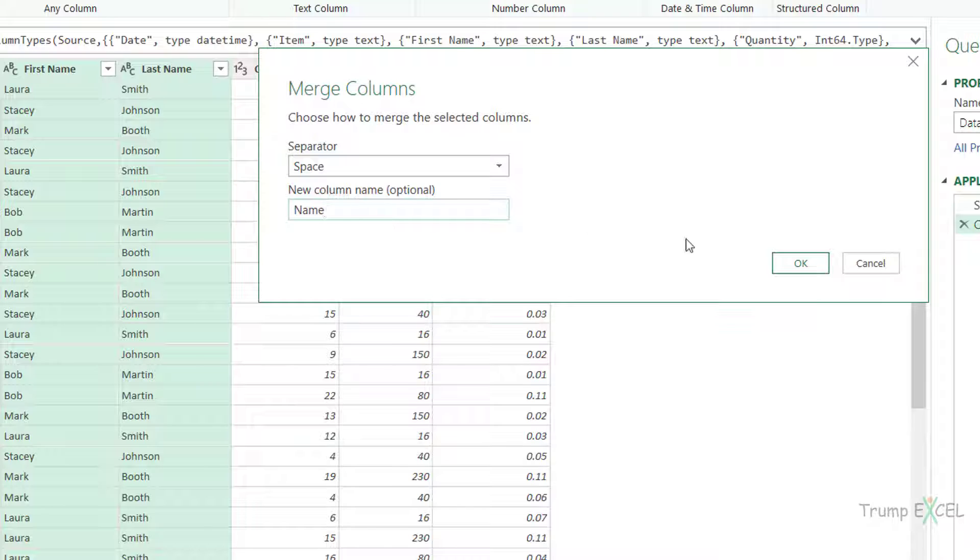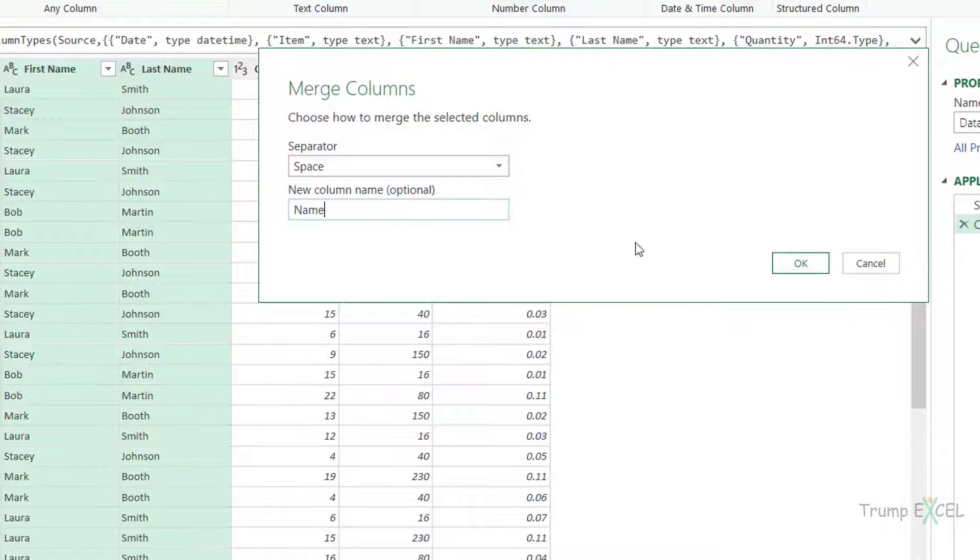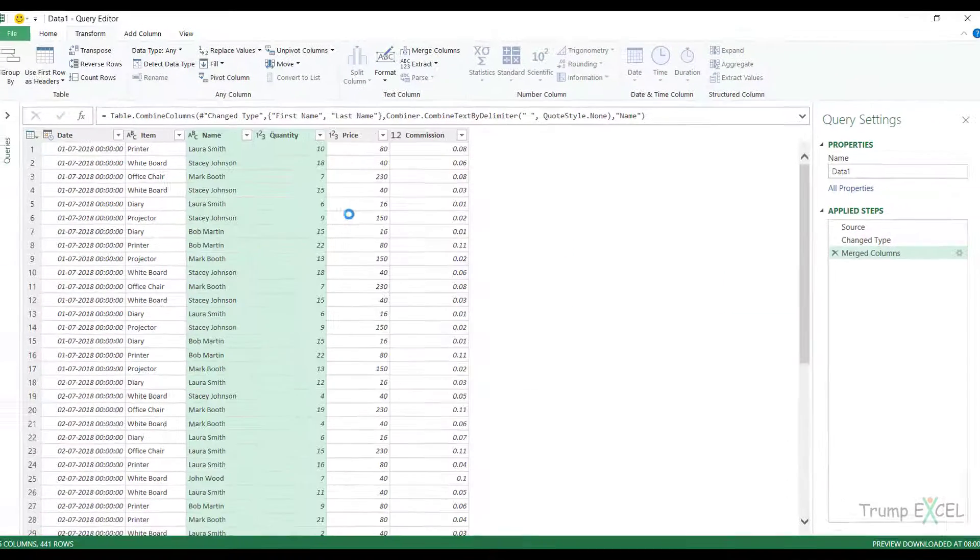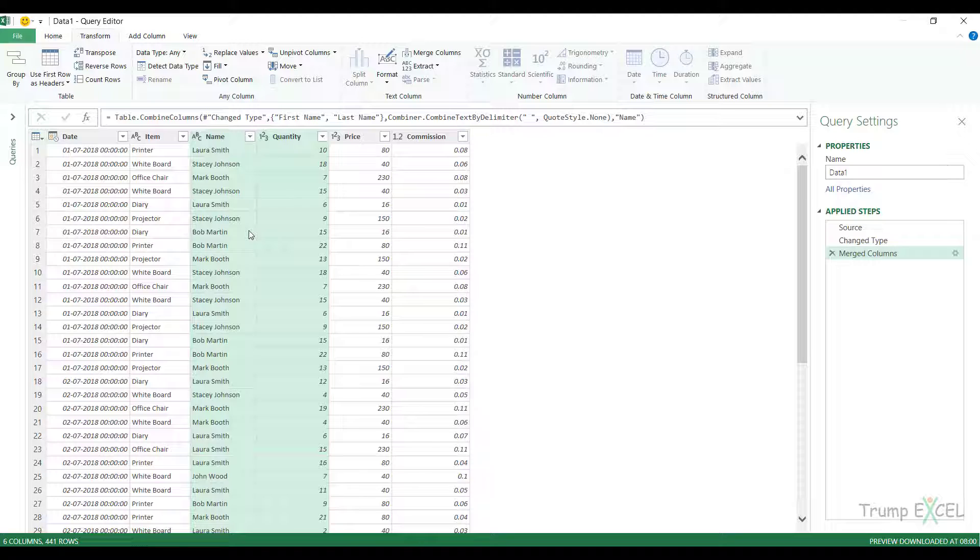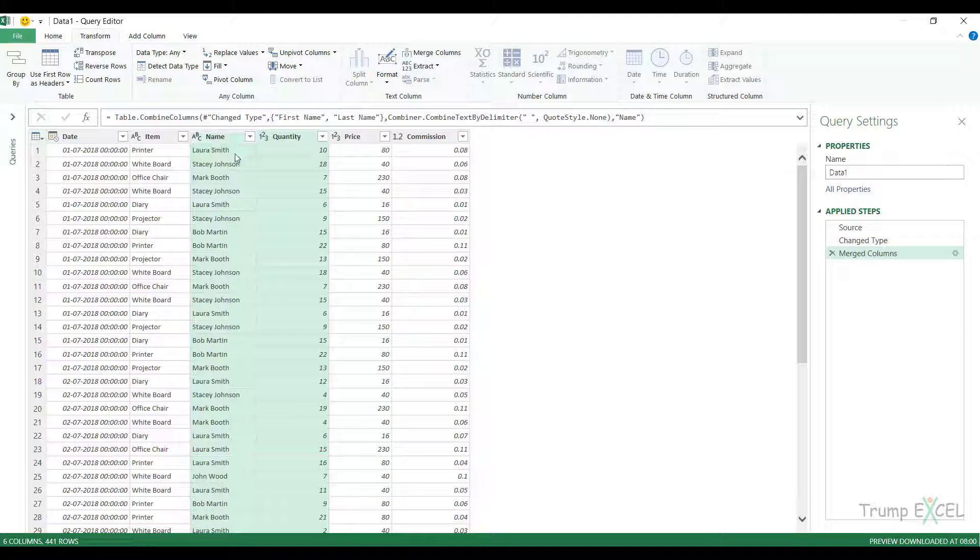And now when I click okay, it'll remove these two columns and replace this with the merged column. So if I click okay, see what happens. The first name and the last name columns are gone and I'm left with one column here with the name, with the heading name and it has the merged dataset.